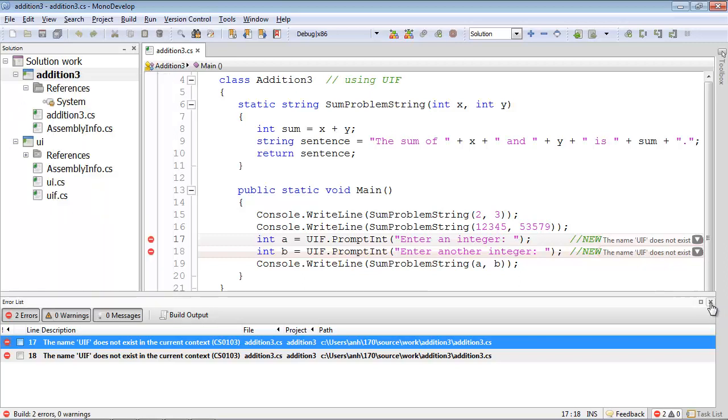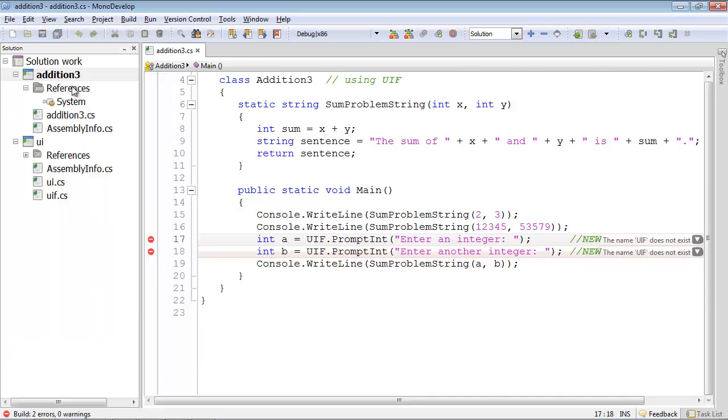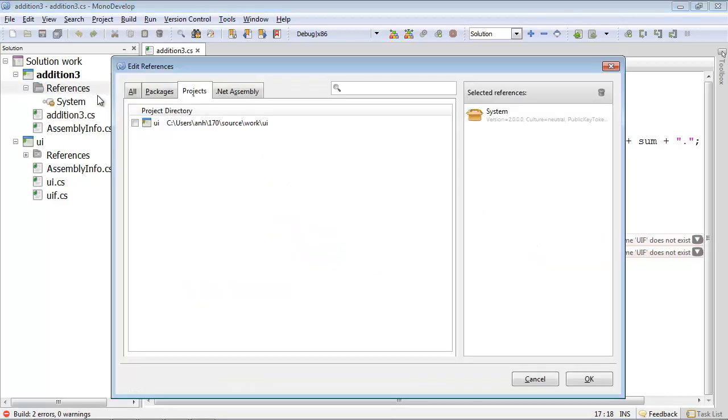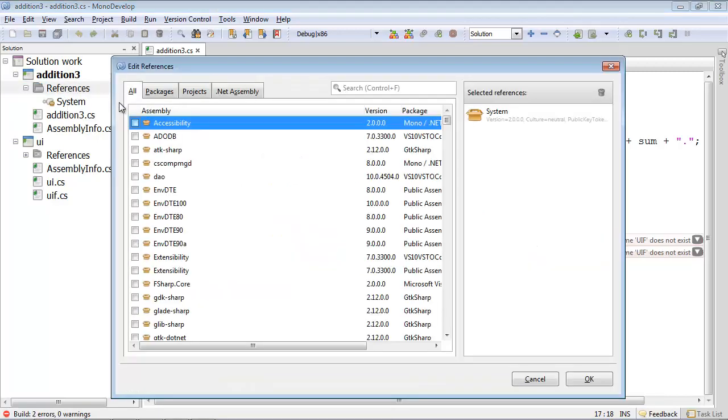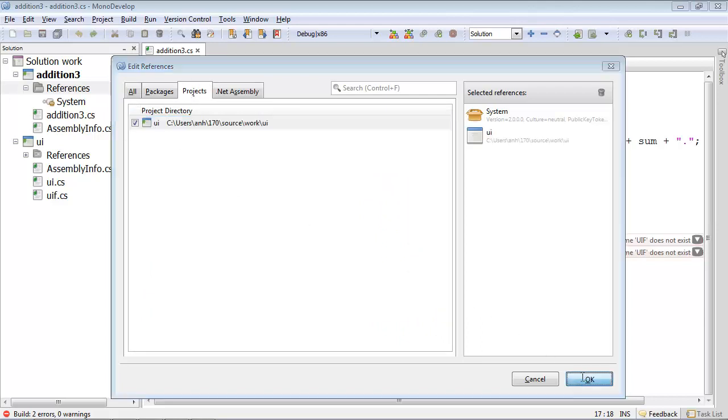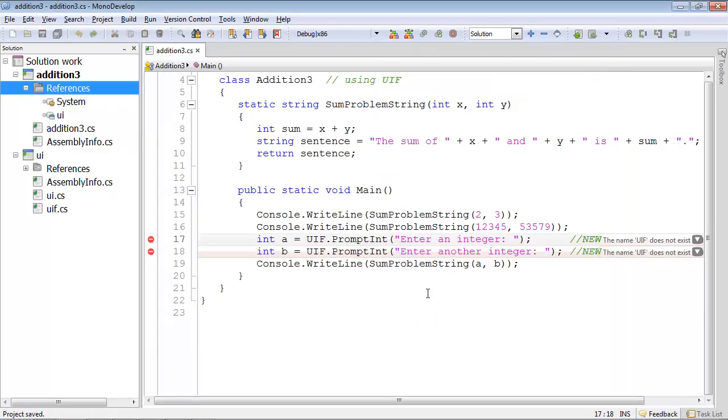I'll kill this window. So now I'm going to the References under Addition3. And in Windows, I can right-click to get the local menu, and then edit the References. You may initially see all the possibilities, which is an enormous list. If you restrict it to projects in this solution, you see there's only one choice. And I'll select it and say OK.